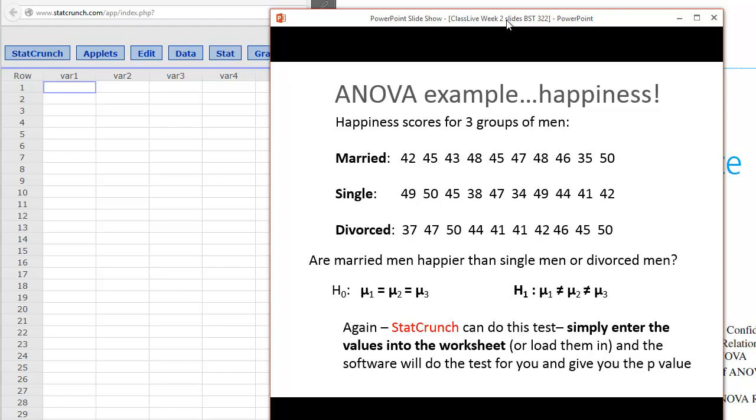In my class, I use a simple example of three groups of men. The independent variable here is their marriage status, a nominal level or categorical variable: married, single, or divorced. And you see here their happiness scores on a happiness test, from 0 to 50, 50 being the happiest. So the question here is, are married men happier than single men or divorced men? What we want to do is compare the means of all three groups.